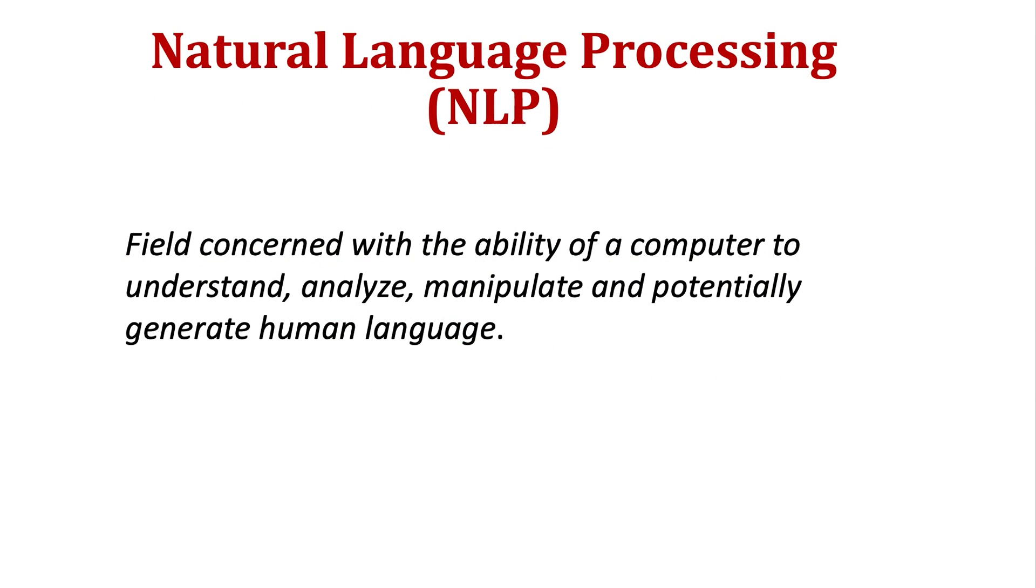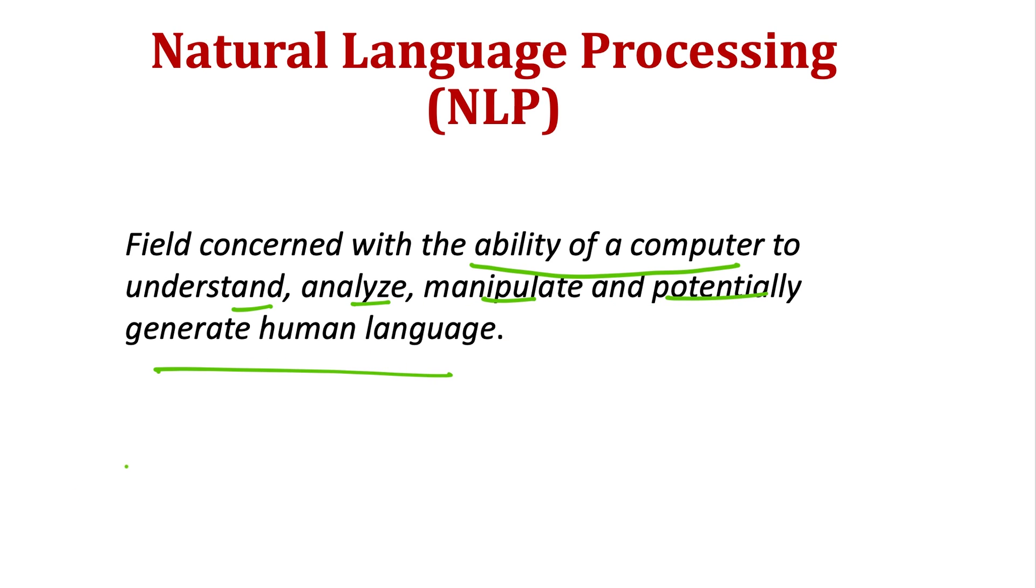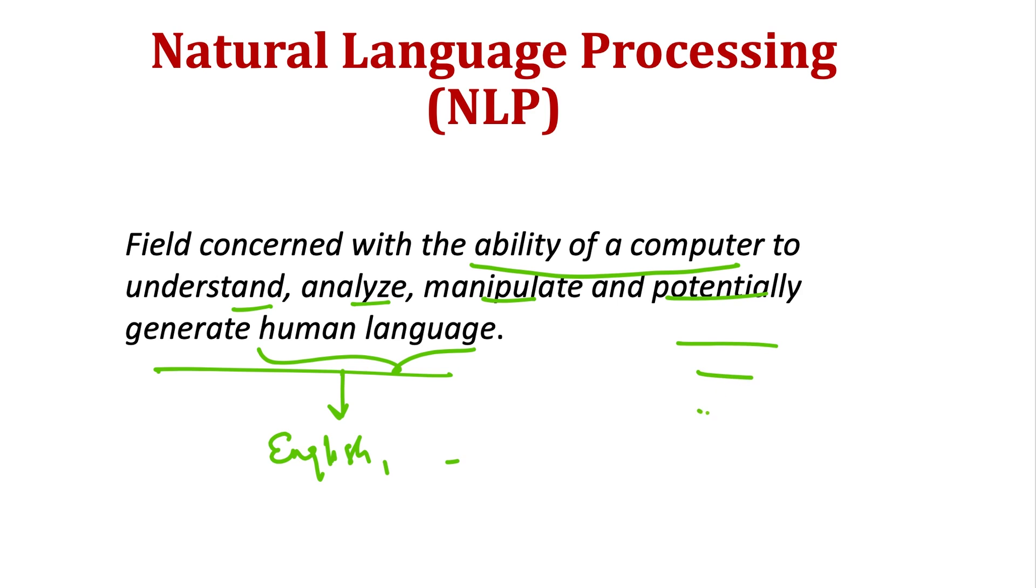First, let's understand the definition of Natural Language Processing or NLP. It's a field concerned with the ability of a computer to understand, analyze, manipulate, and potentially generate human language. Human language can be any language we use for communication - it can be English, French, or any other language. It should even be potentially able to generate language, so it can generate text that looks like it was written or spoken by human beings.